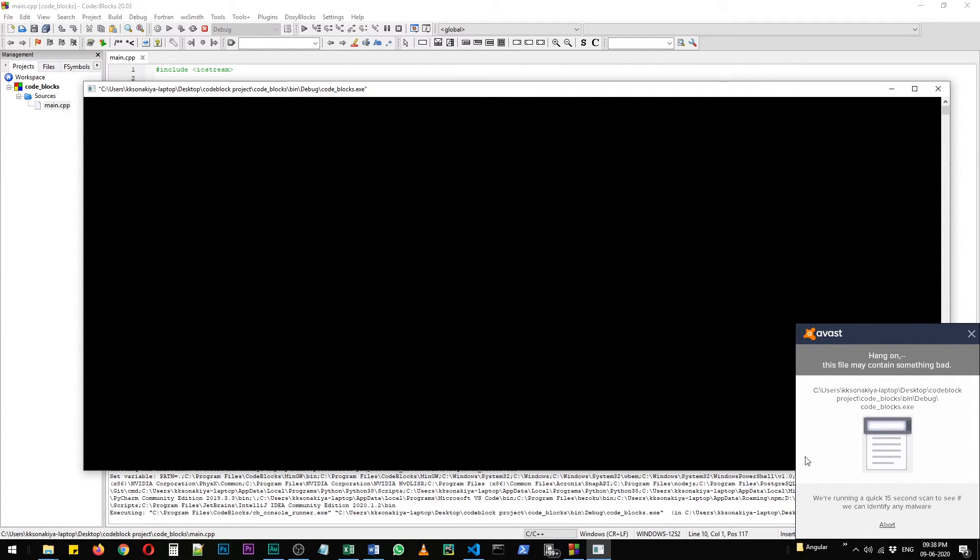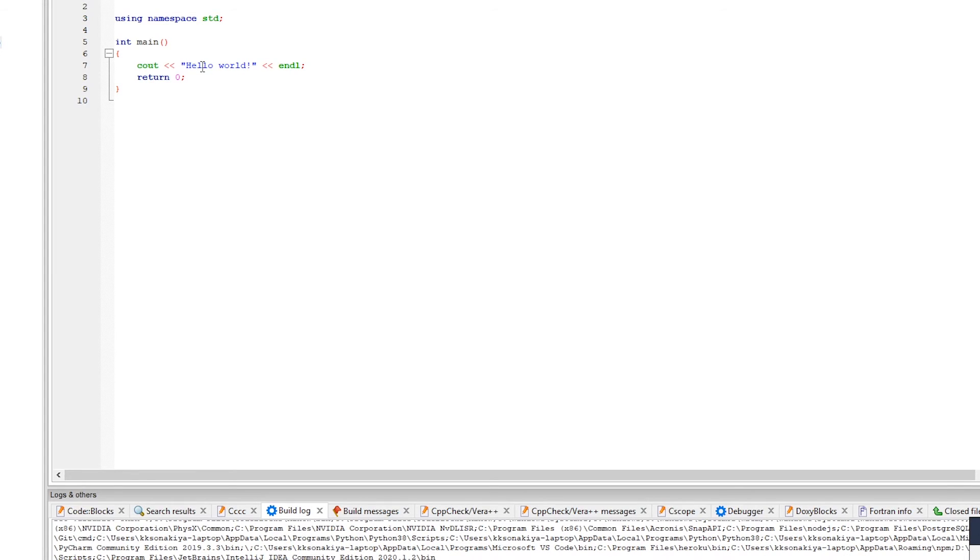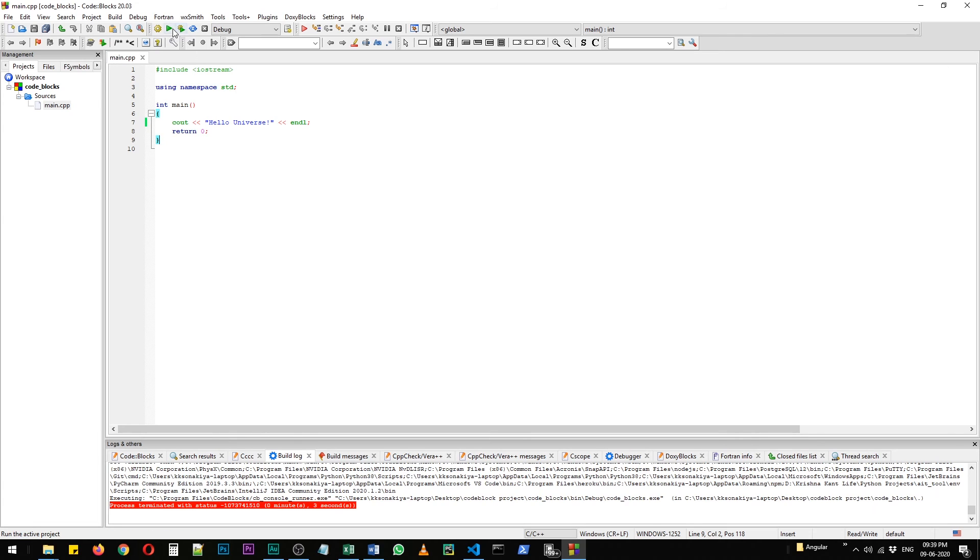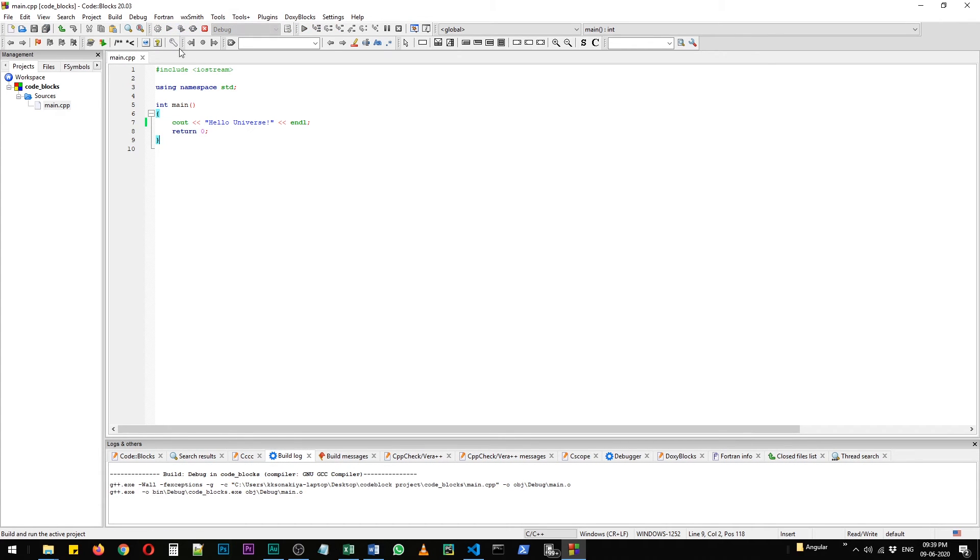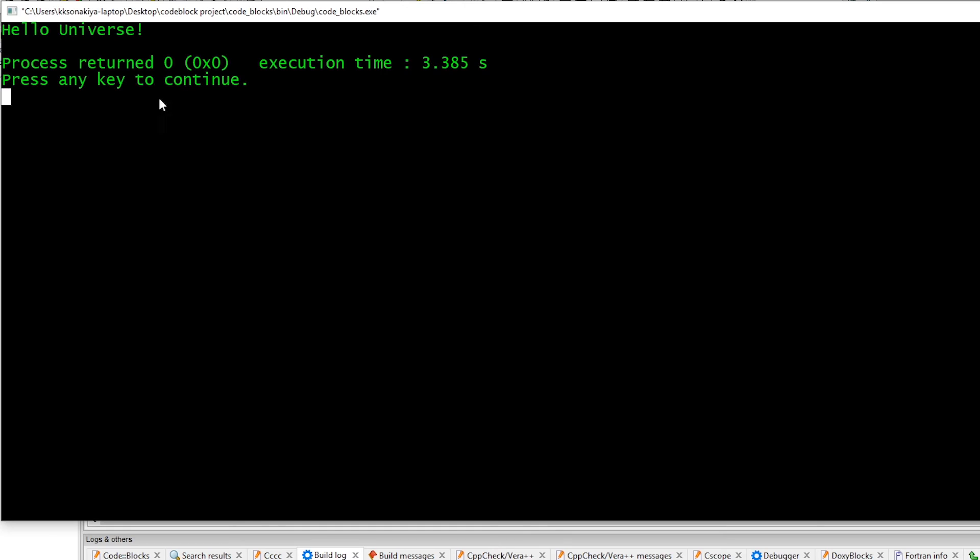Let's just change this one to my favorite - 'hello universe'. I'm going to build this one again and then run it. Now it is changed. You need to build the app again if you want to run it with the changes. With that confirmed, our Code::Block setup is complete.